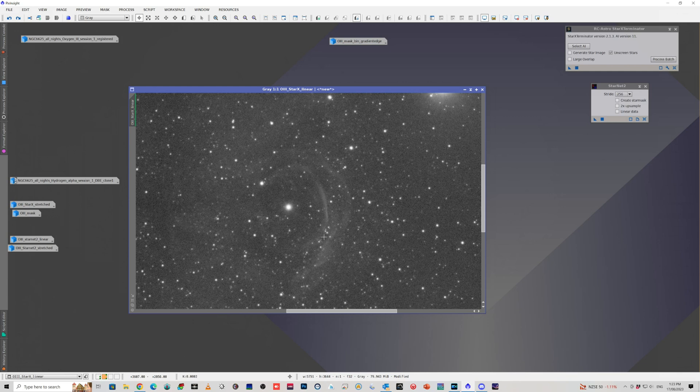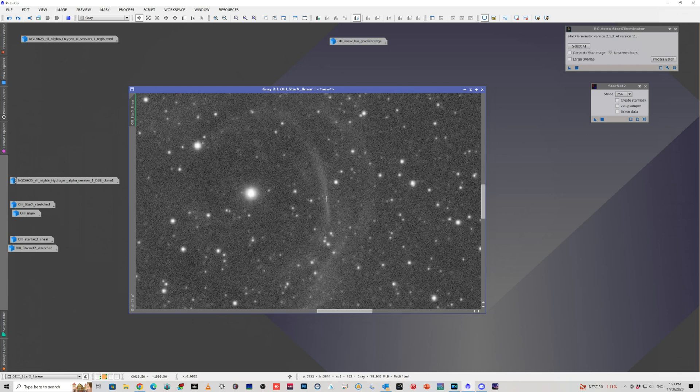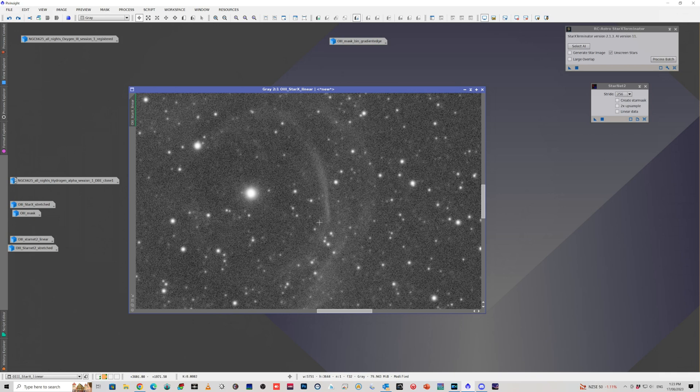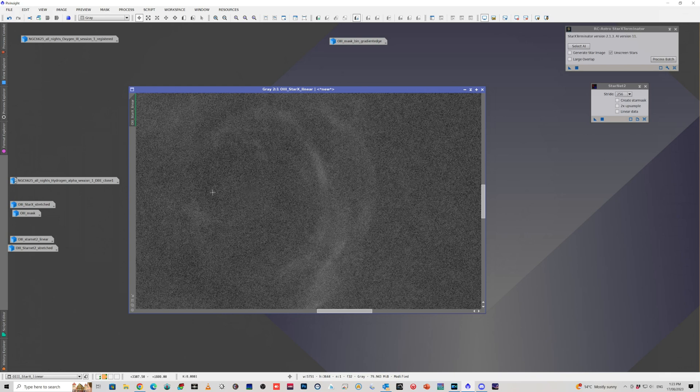In the O3, this is the brightest part of that inner shell. So this is clearly the bit you want to demonstrate. It gives a bit more definition to the bubble. But if we just step forward, when I did Star Exterminator, it actually removed most of that bright area.